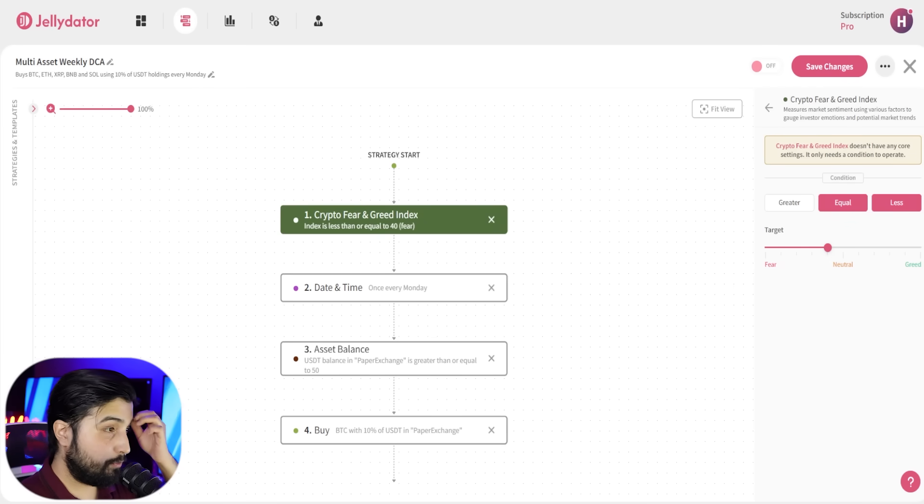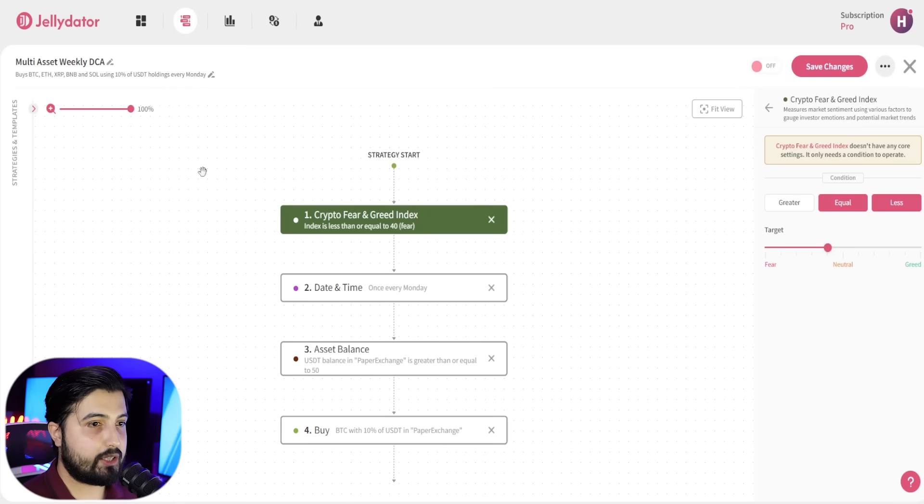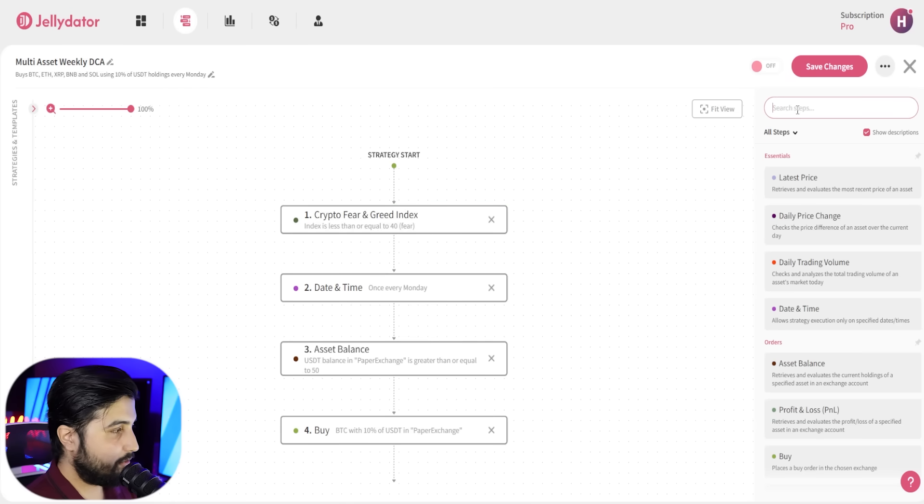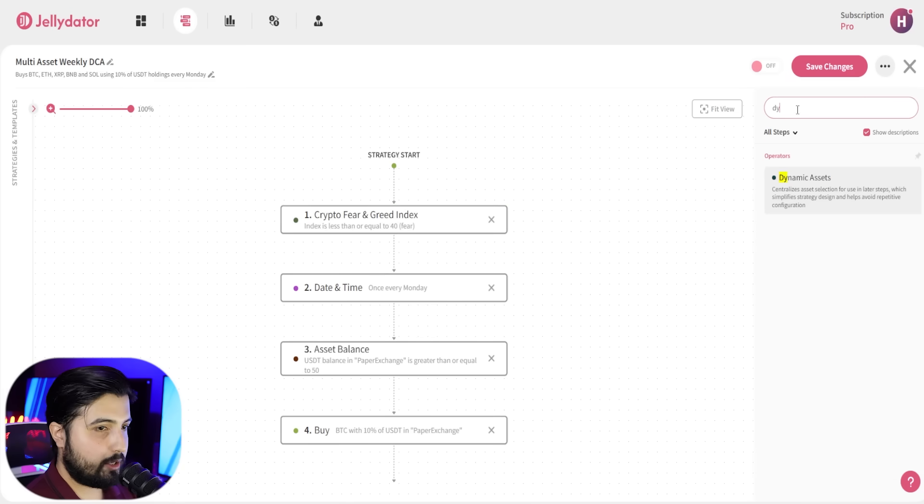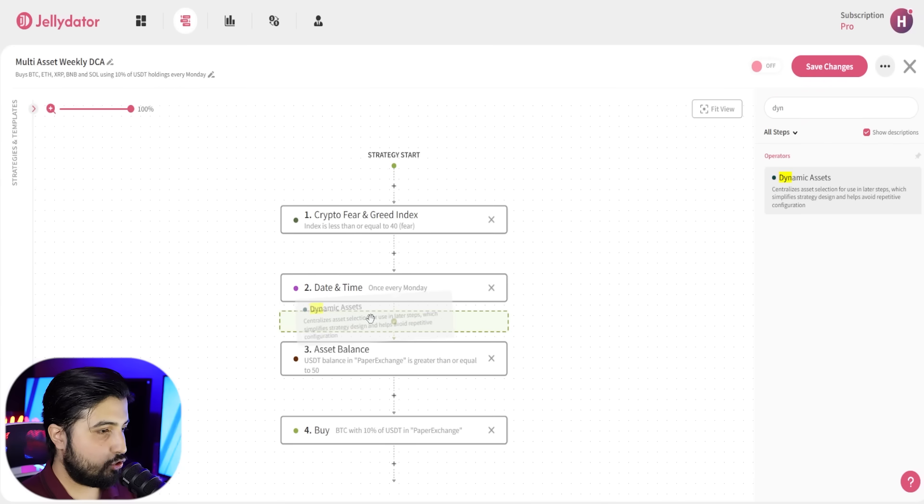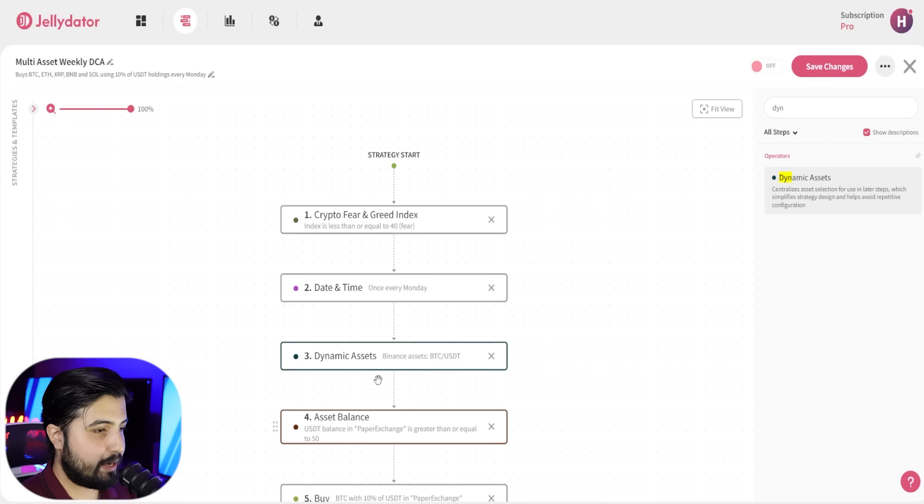And now we want to add the function where we want to purchase multiple currencies, not just Bitcoin. And for that we have an option called dynamic assets.